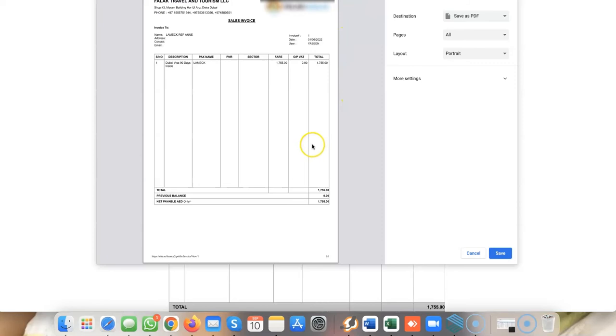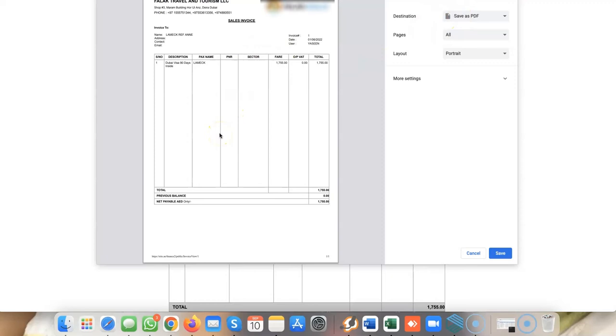The invoice is generated as a PDF. You can save it as PDF with all the details, print it, and give it to the customer or keep a soft copy. This is the invoice printing and viewing option.